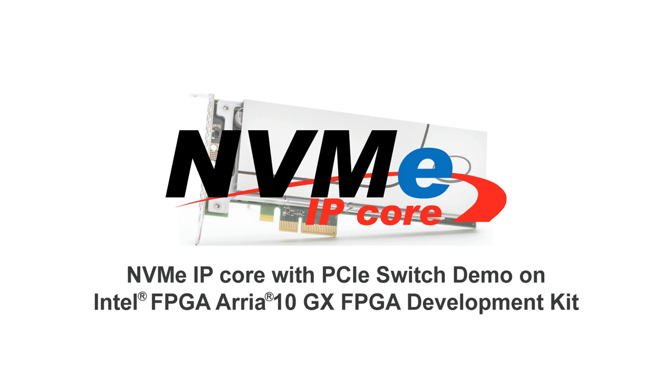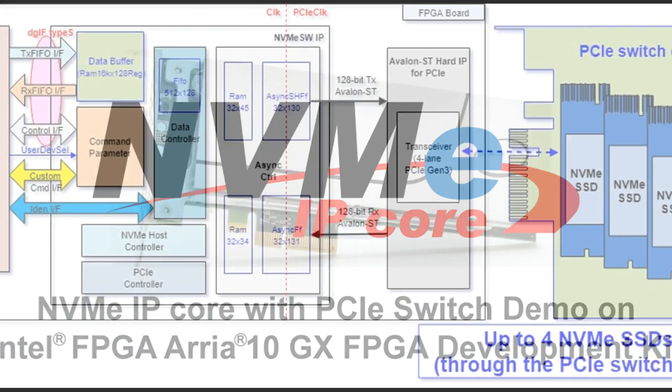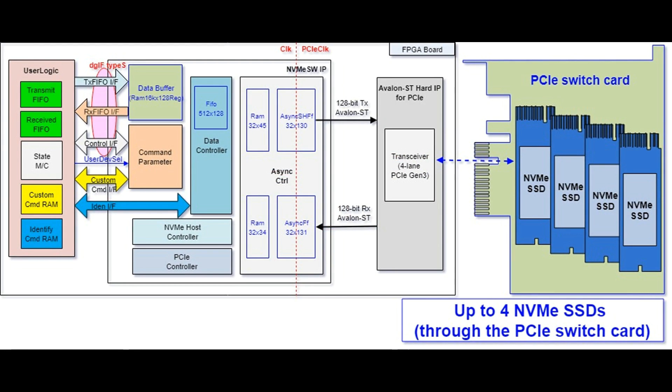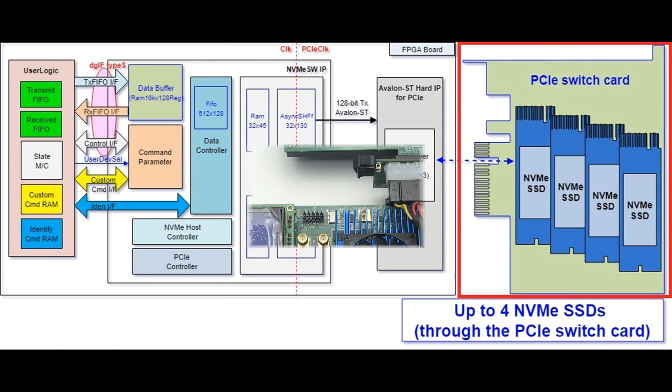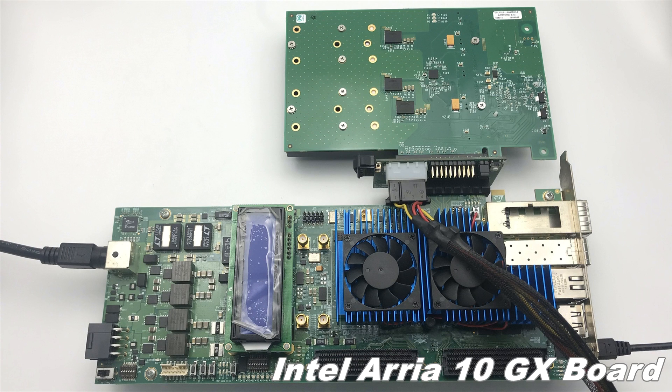Design Gateway NVMe IP enables FPGA systems to directly connect NVMe SSDs without CPU support. PCI Express switch feature is available for NVMe IP on Intel Arria 10 GX FPGA. One NVMe IP core can connect to up to 4 SSDs through the PCIe switch card. This PCIe switch demo is available before purchasing the IP core.